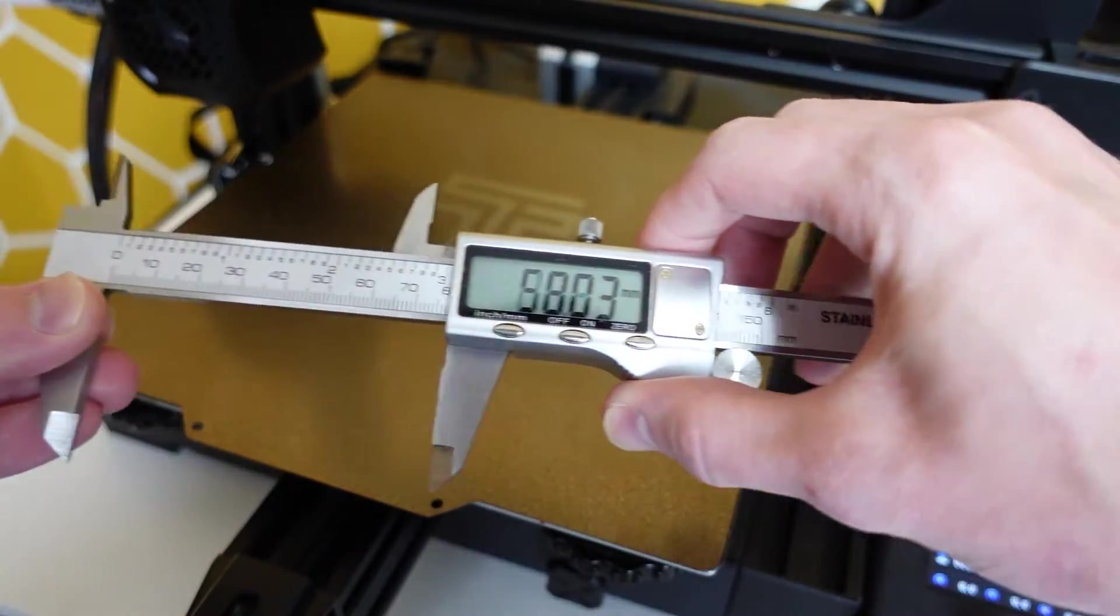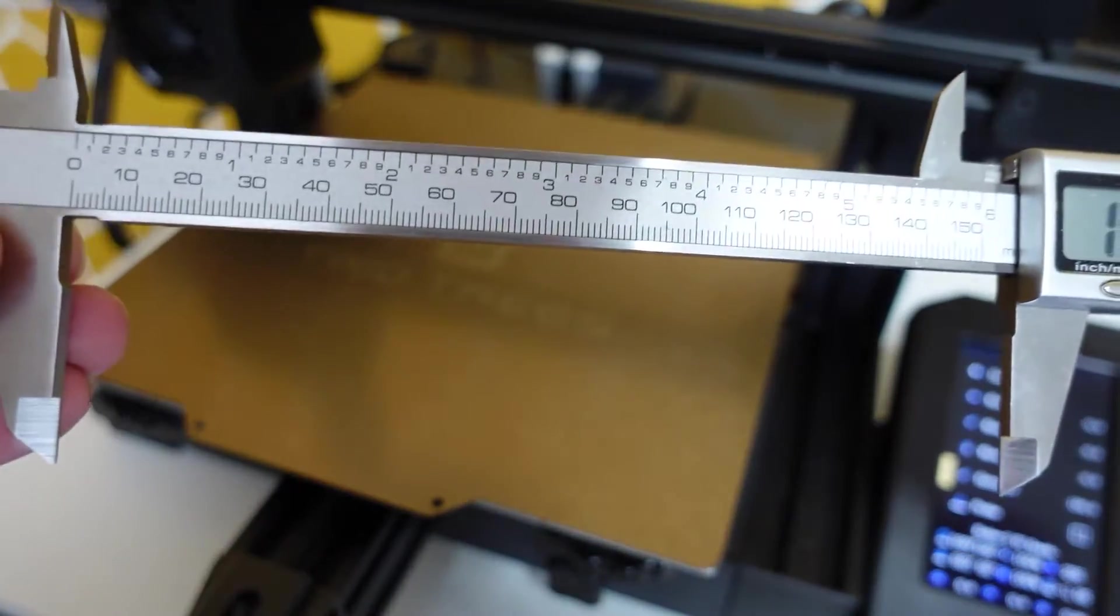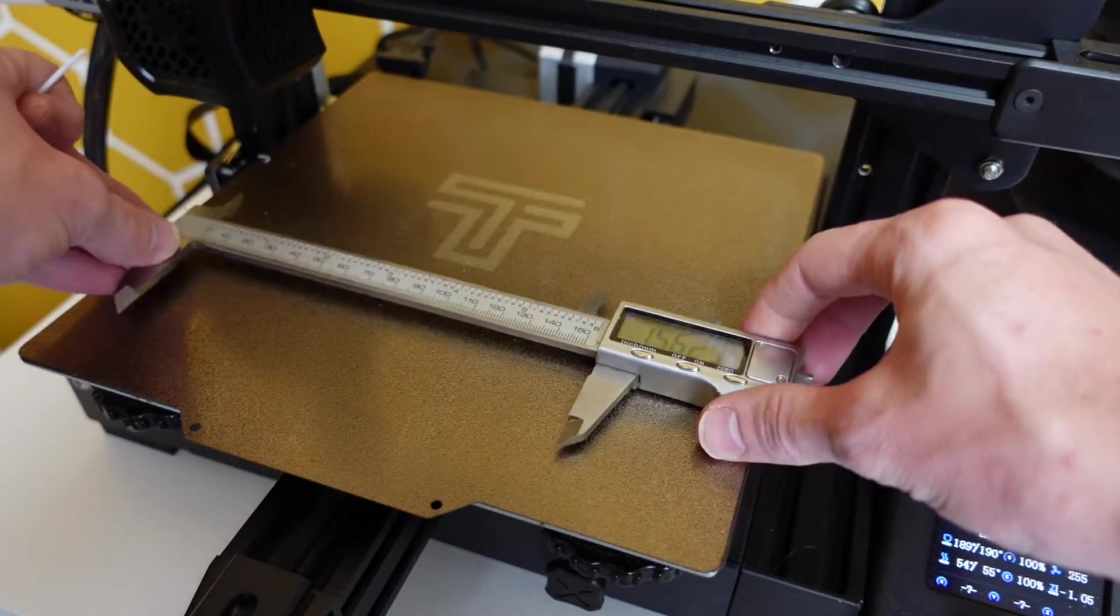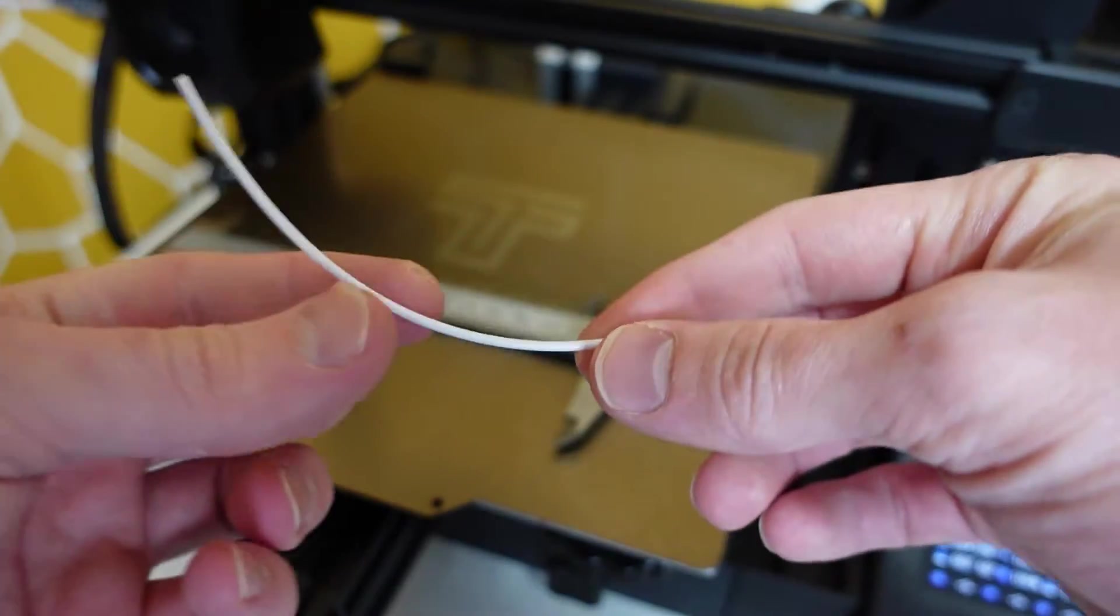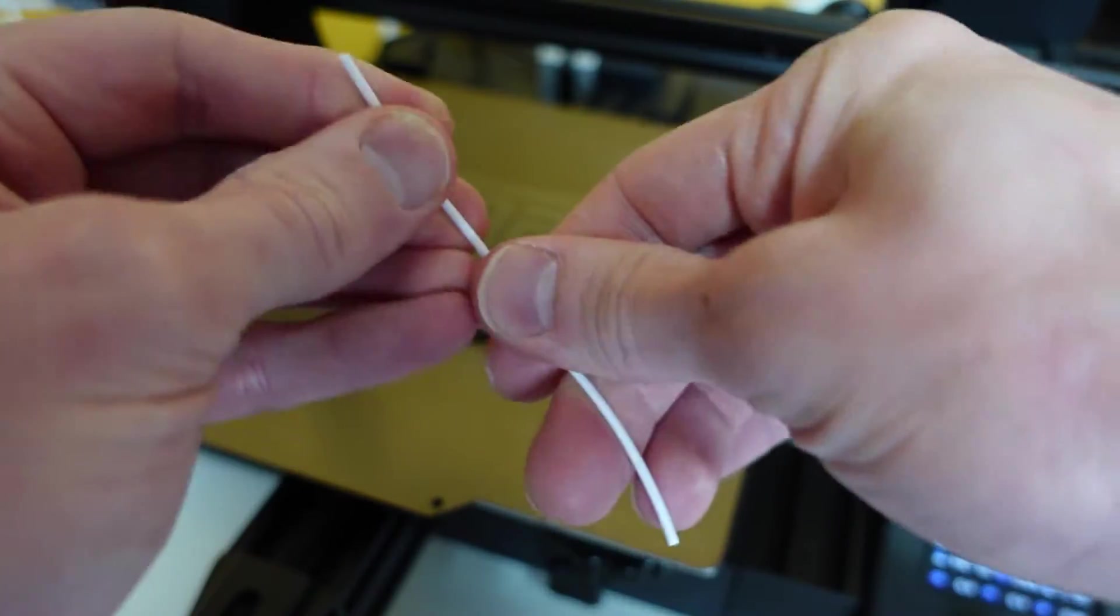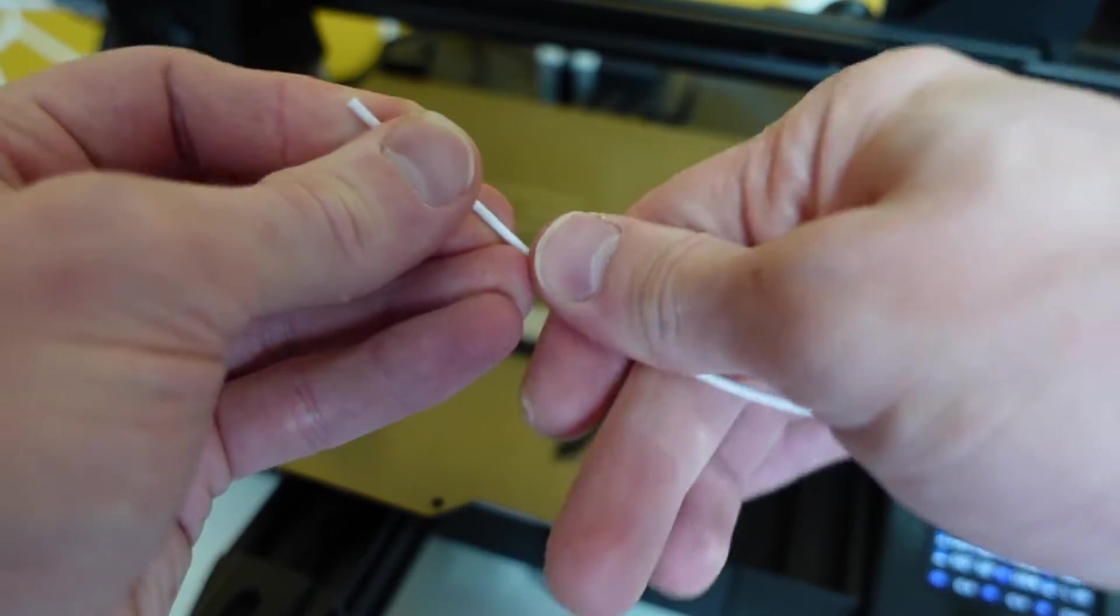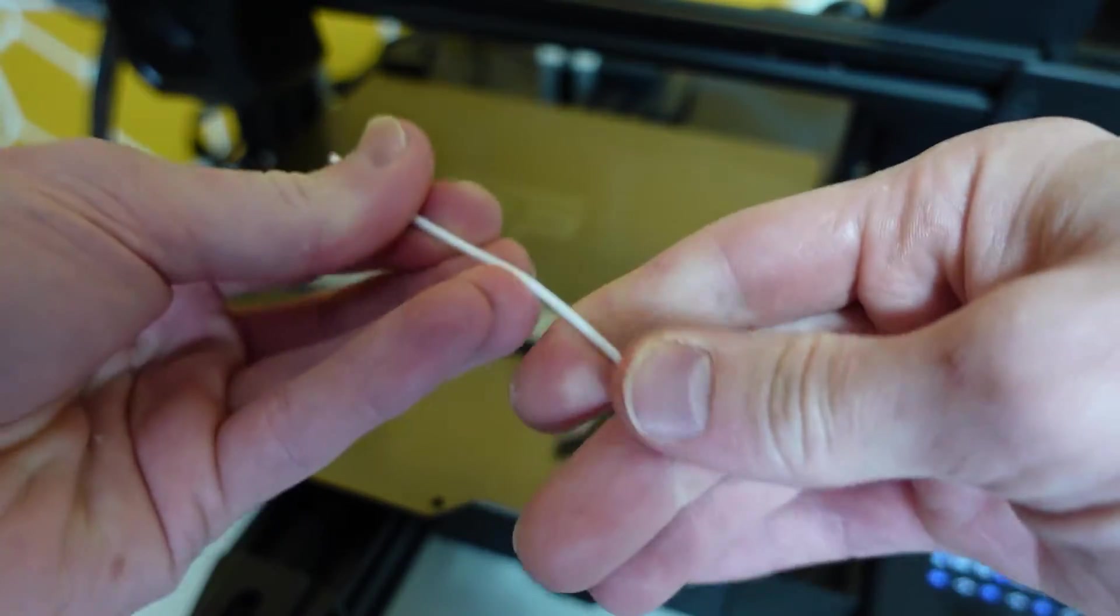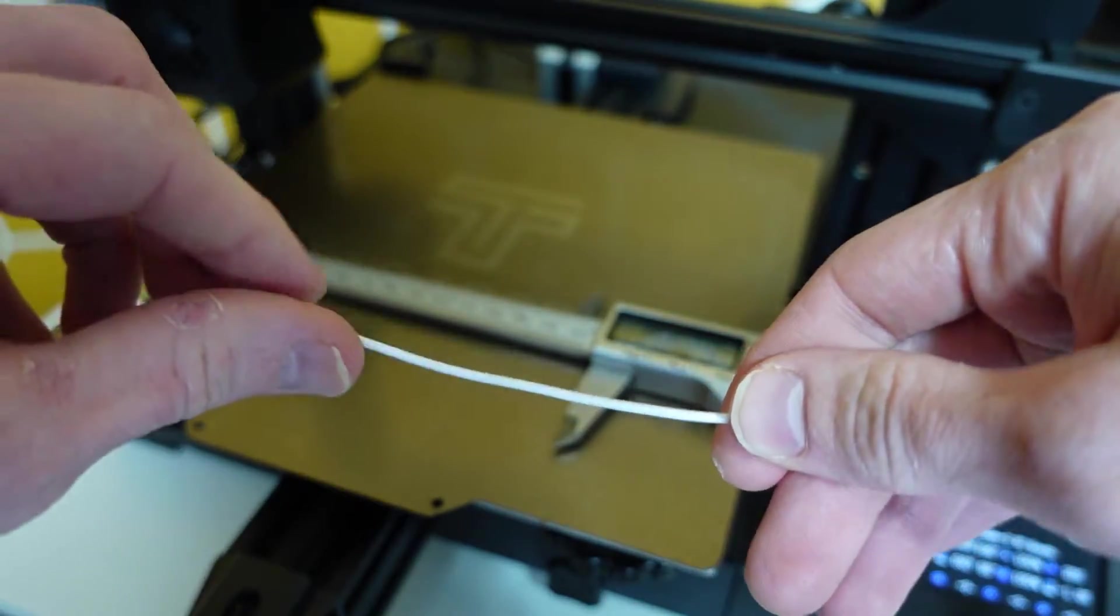Now go ahead and get a pair of calipers and open it up all the way so the jaws do not get in the way. Take whatever was extruded and try and flatten it out the best you possibly can because we need to now measure this piece of filament. If it's curly we're not going to get a good measurement on it.